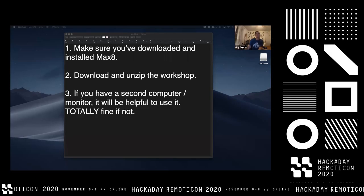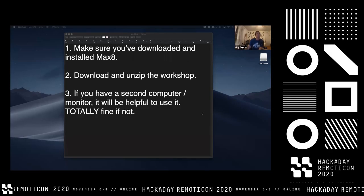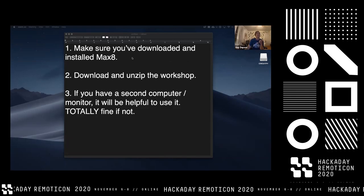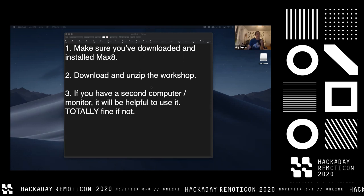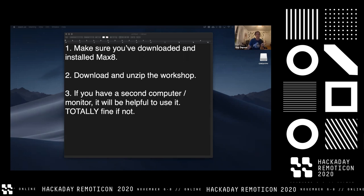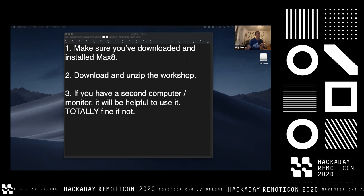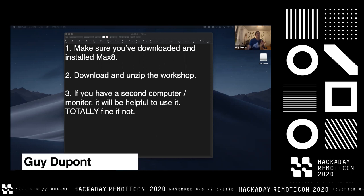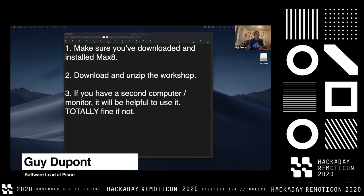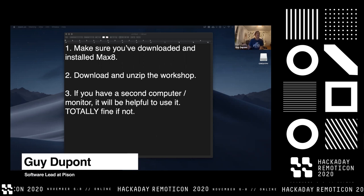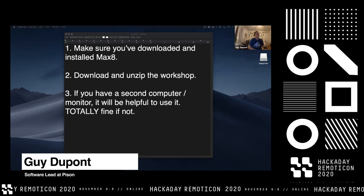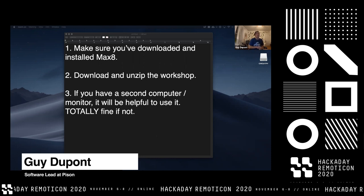I'm going to give everyone like two more minutes just to download Max if you haven't already, and download the actual workshop, which is a zip file in the chat right now. Just download it and unzip it — it's really small. We're going to be going through that together. And if you happen to have a second computer or monitor, it's going to be really helpful.